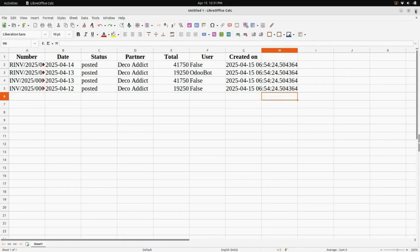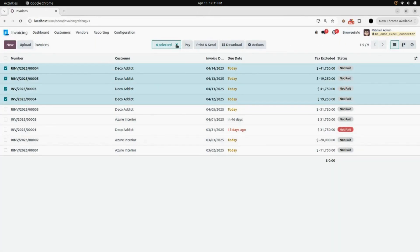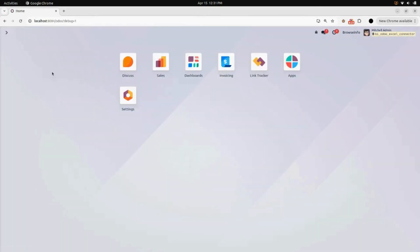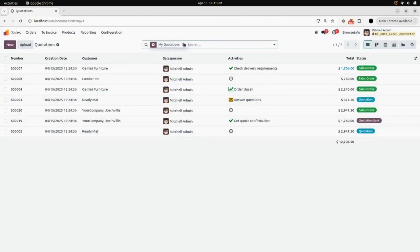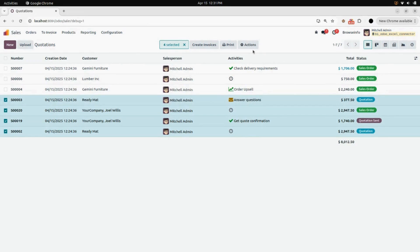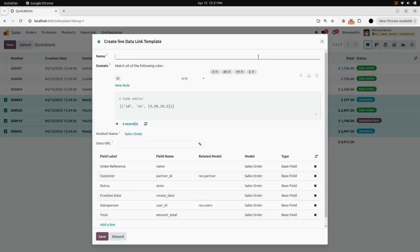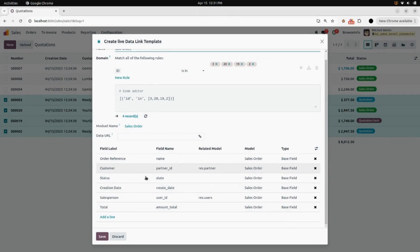Now we will go back to our Odoo interface and go into the Sales module. Open that and here you can see all the sale orders. Select some sale orders — I have selected four different sale orders. Under the Action button you will find the menu for Create OEC Template. Click on that and enter a name — I will be adding 'Sale Order' as my name. Here you can see the domain.